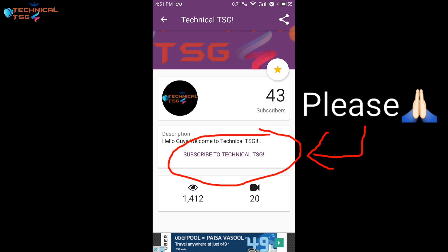So before starting this video I request all the viewers please subscribe to TechnicalTSG as this motivates me to make these videos.